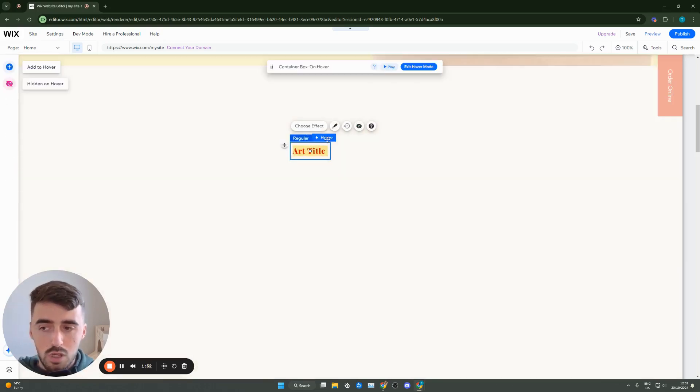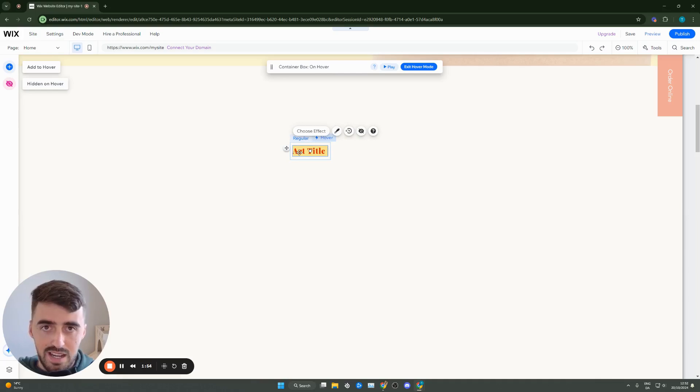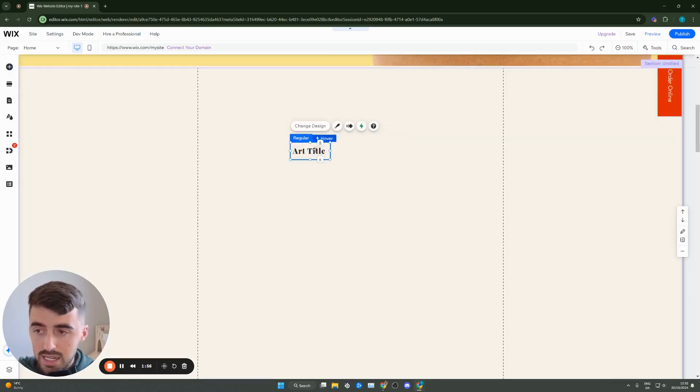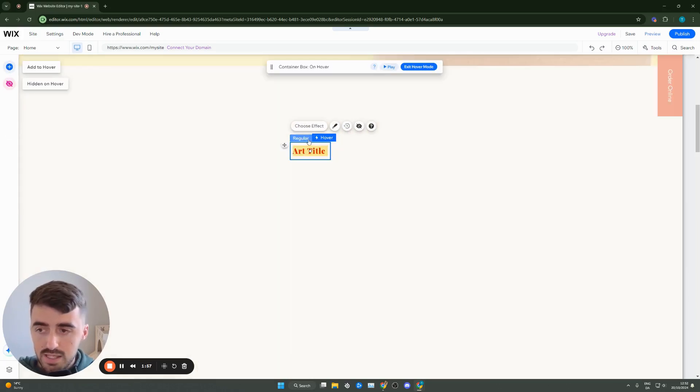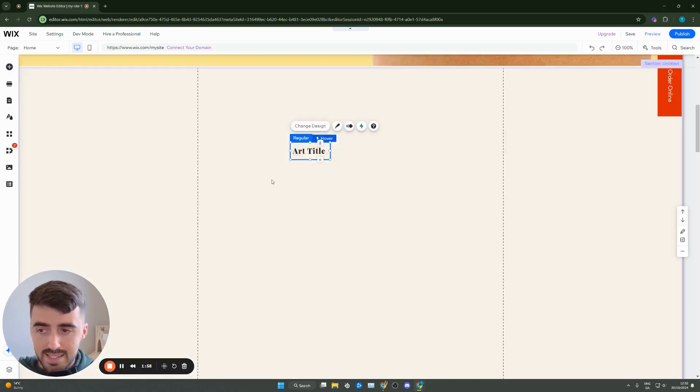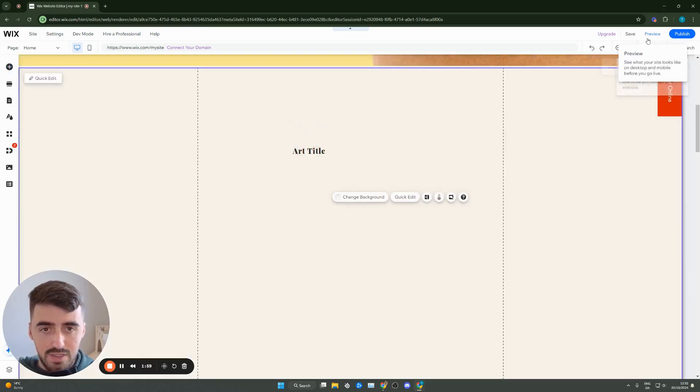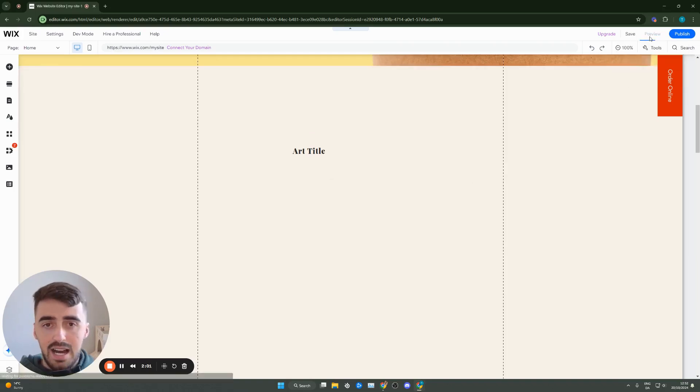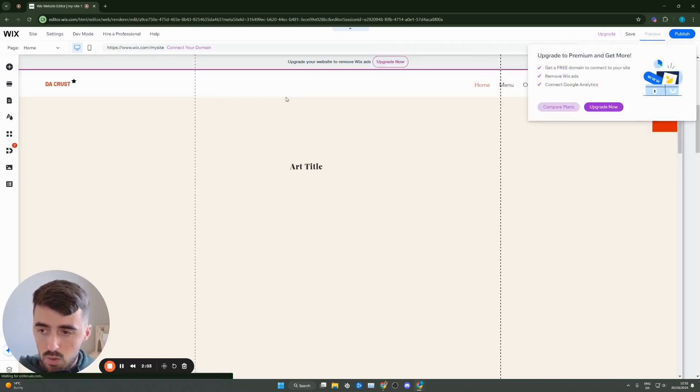So that way, whenever somebody hovers over the text, it turns red and there's a yellow highlight over it. Once you've done this, simply exit out of this, and then let's go ahead and preview the website and see what it looks like.